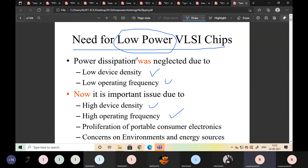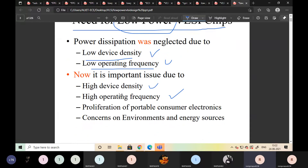Previously, if we had more power dissipation, it was no problem because device density was low, operating frequency was low, and power dissipation was also low. Now, we have to increase the density of circuits, operate at high frequency ranges — that is why we have to focus on low power.